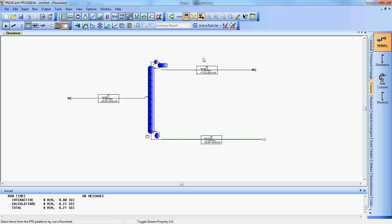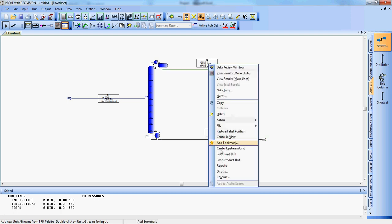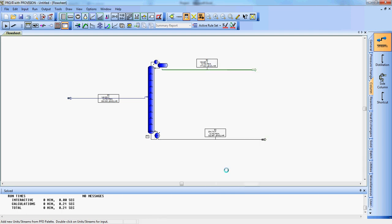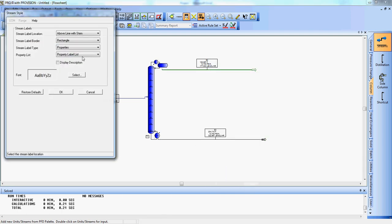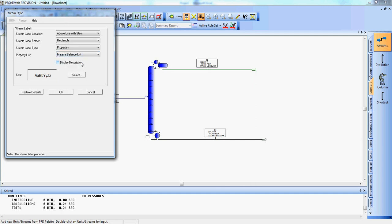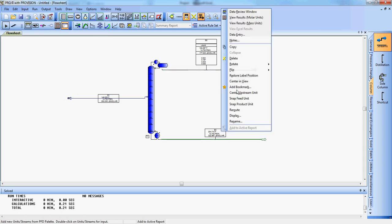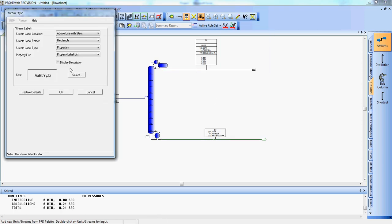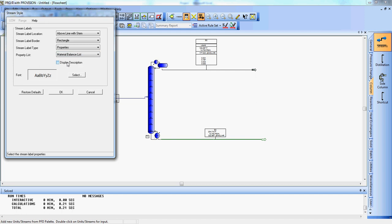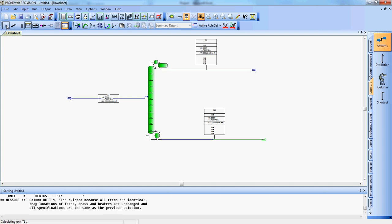Next, we're going to add these little boxes for the streams because they're a very useful way to display data. Nice little trick. So right click it. Go down to display. And click on material balance list. We'll say OK. And we're going to do the same for this bottom stream. All right. So we're going to run the simulation one more time.